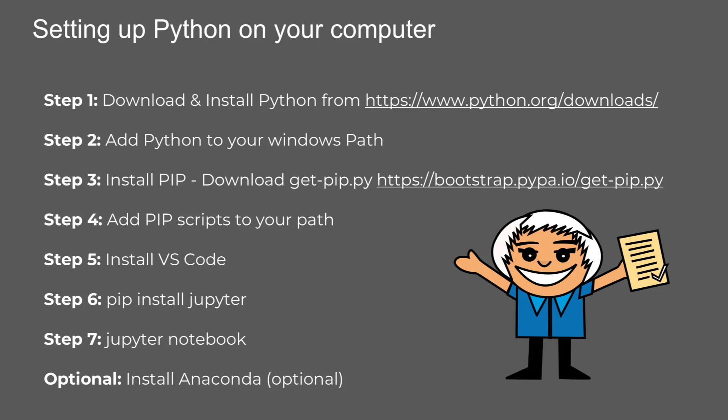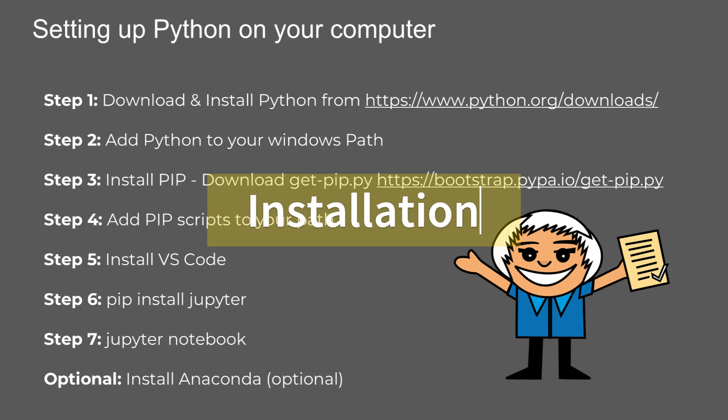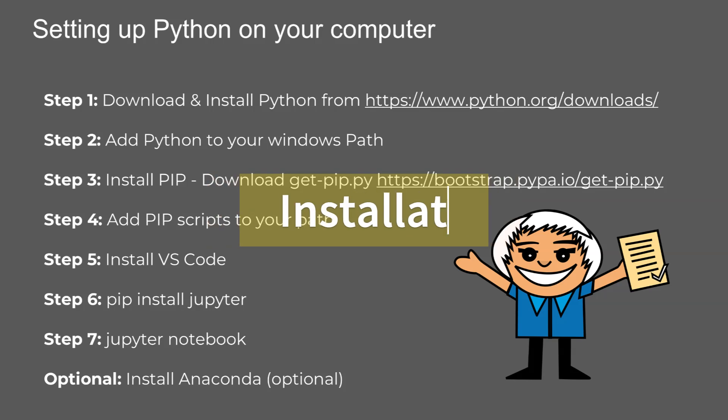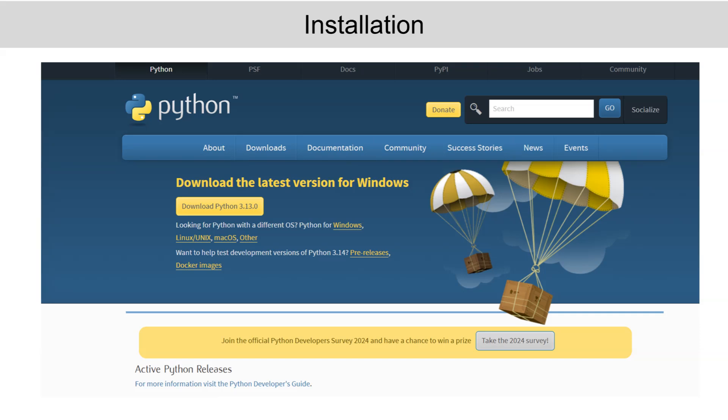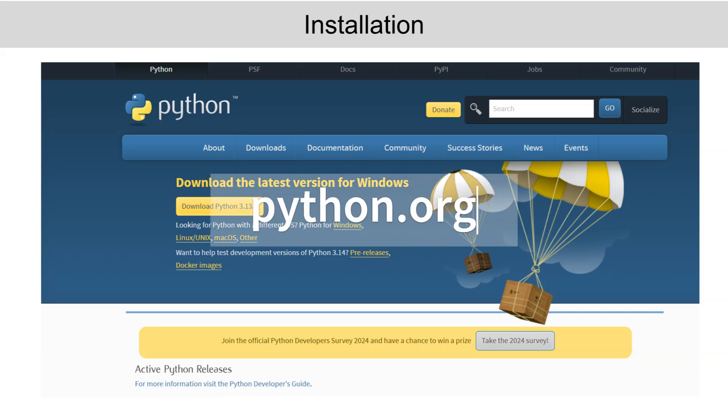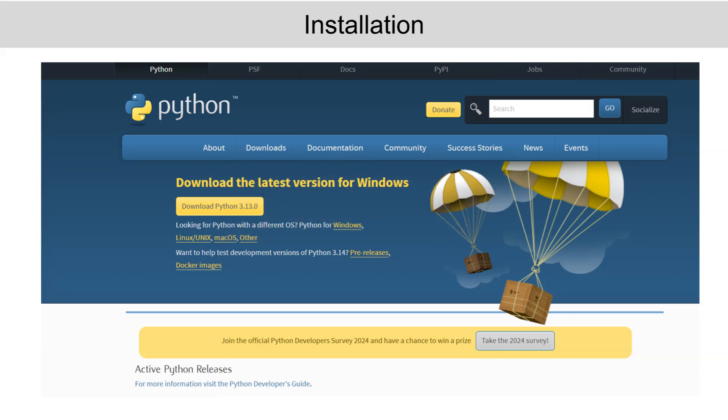All right, now that we know what Python is and why we need it, let's go step-by-step to set it up on your computer. It's a simple process, and I'll guide you through each step. Step one, go to python.org, and download the latest version of Python. Be sure to choose the version that matches your operating system: Windows, Mac, or Linux.